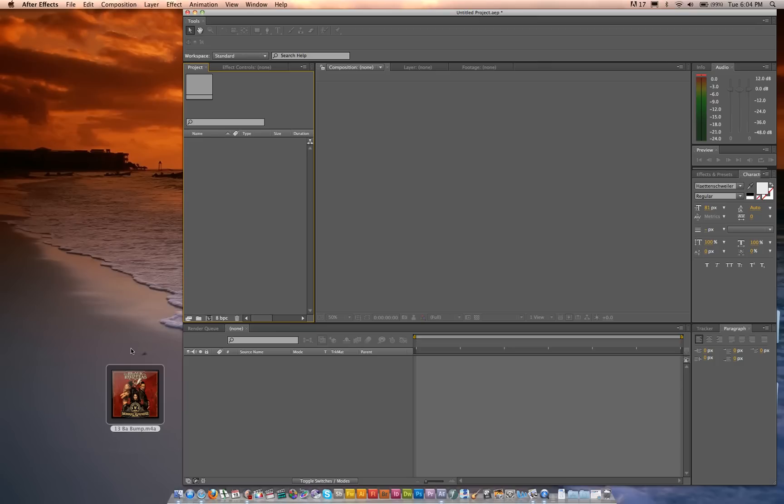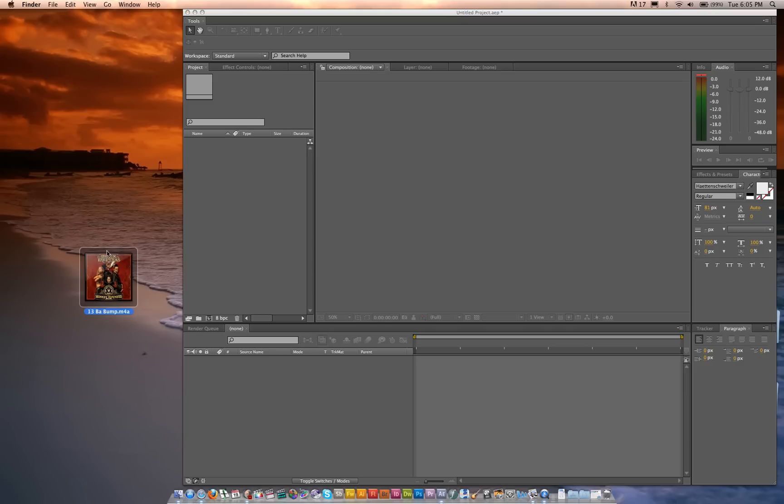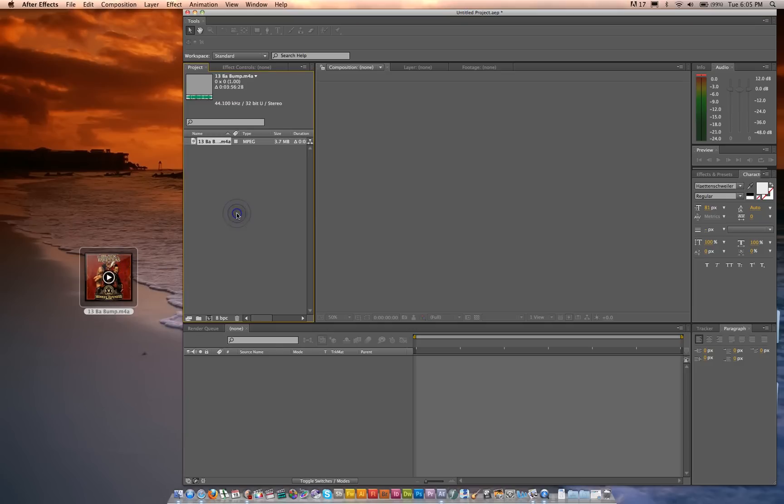So the first step is to find a song or any example of audio that is text-driven, so it'll be visually interesting. I've got this Black Eyed Peas song, Ba-Bump, that I'm going to go ahead and import in, or you can just drag it in.